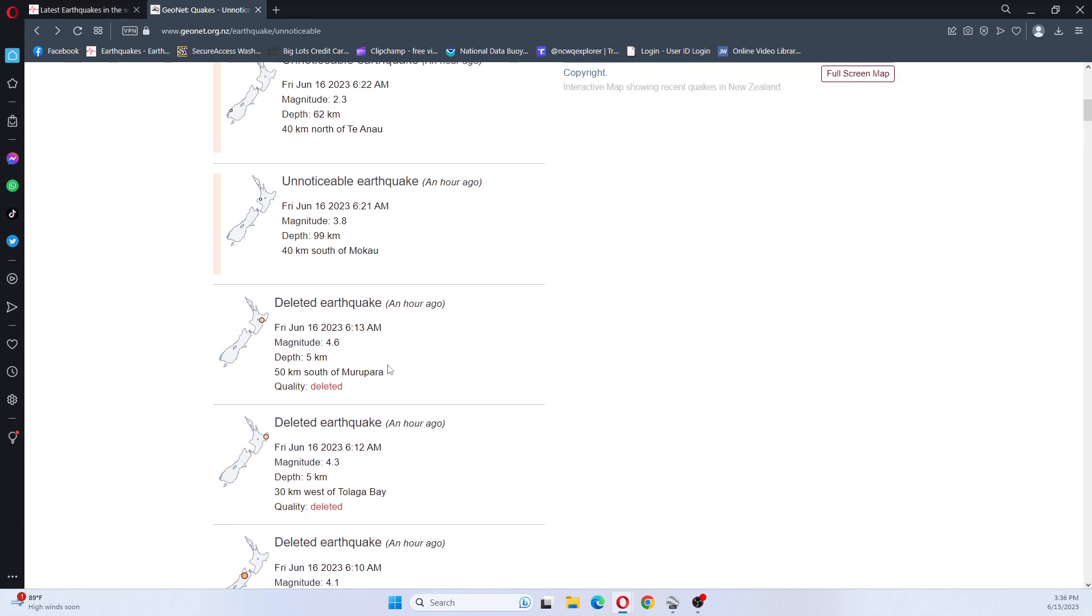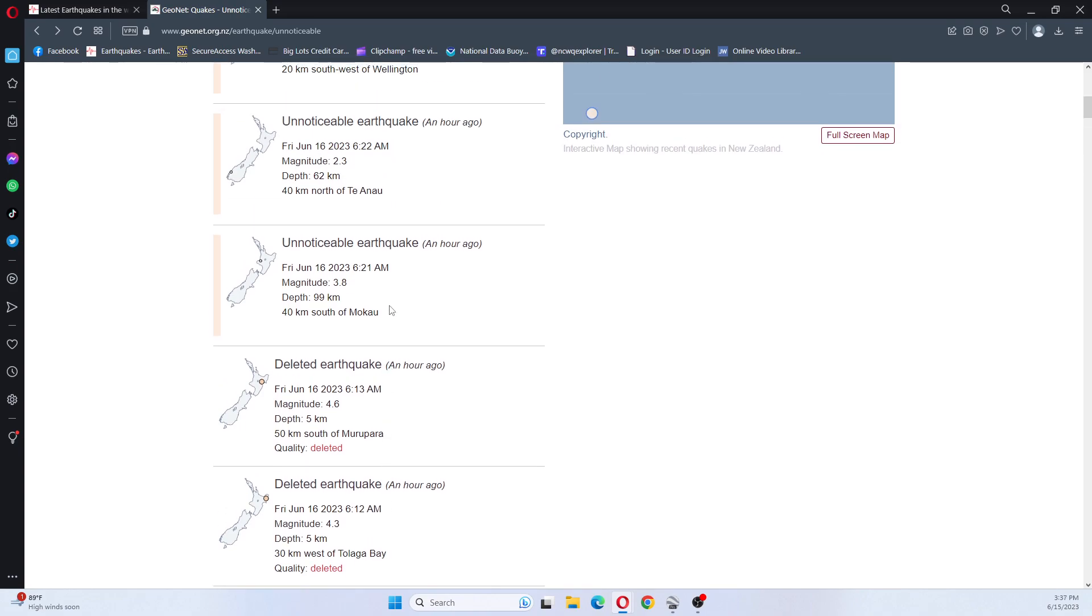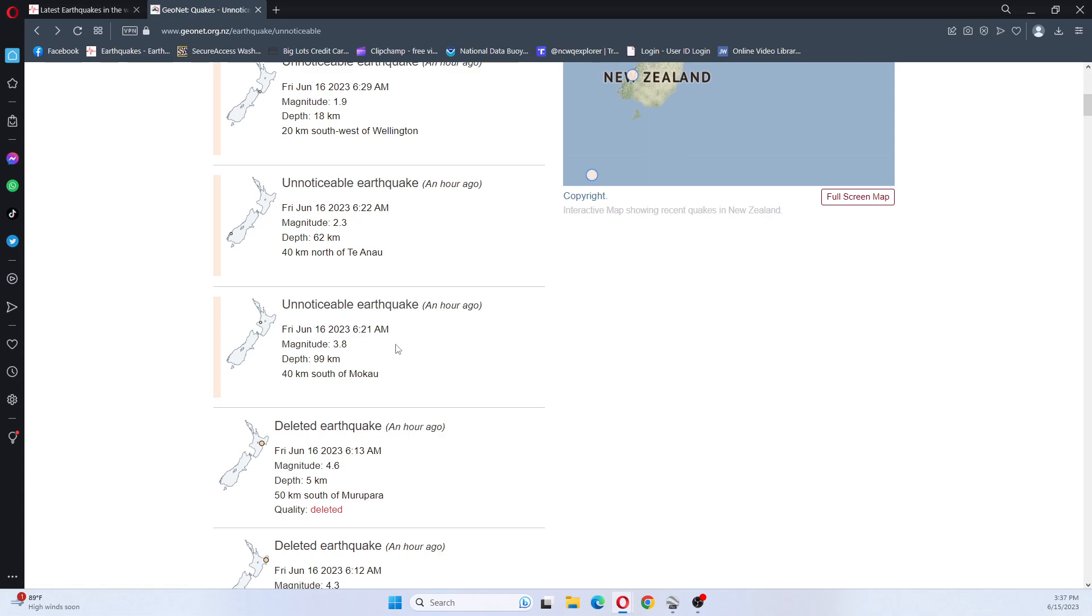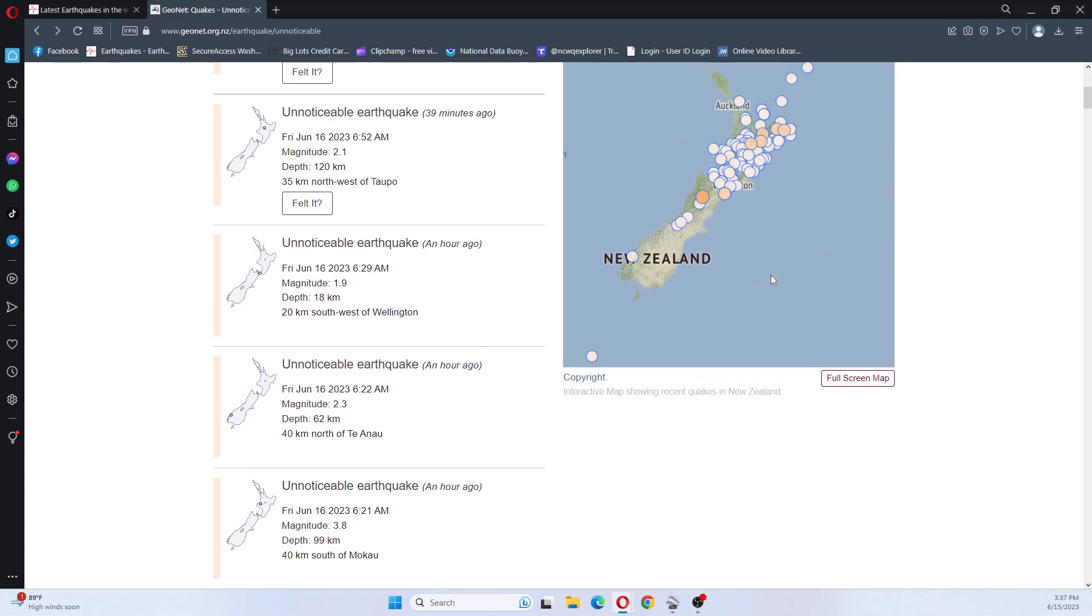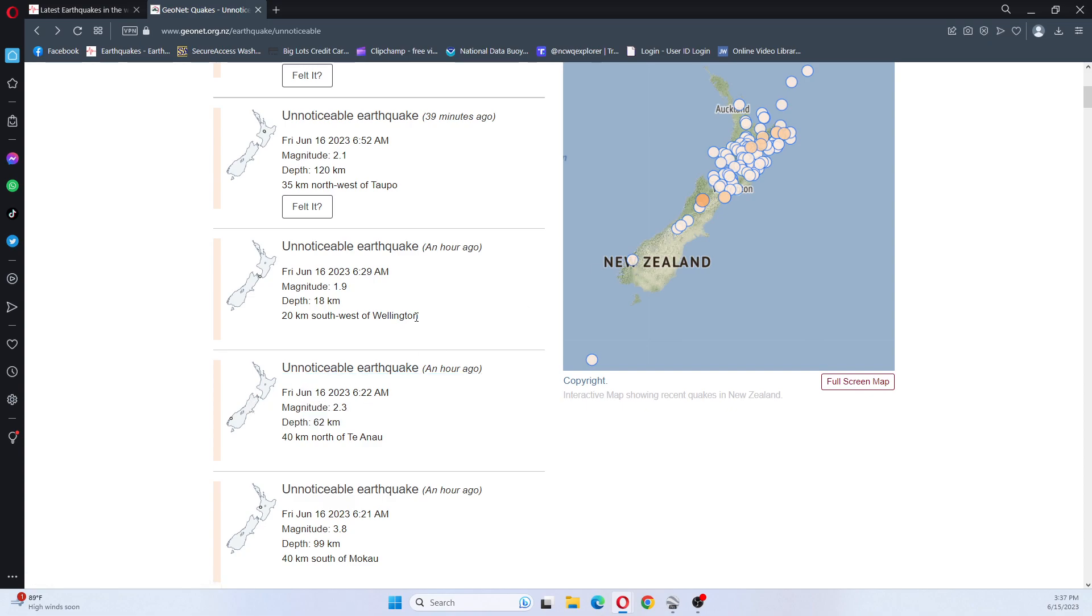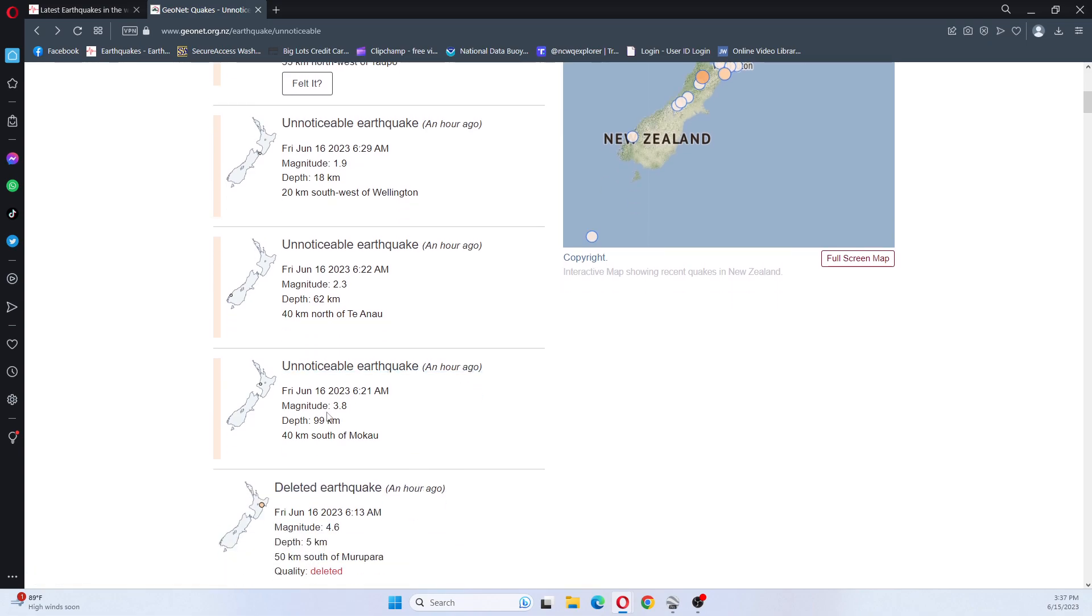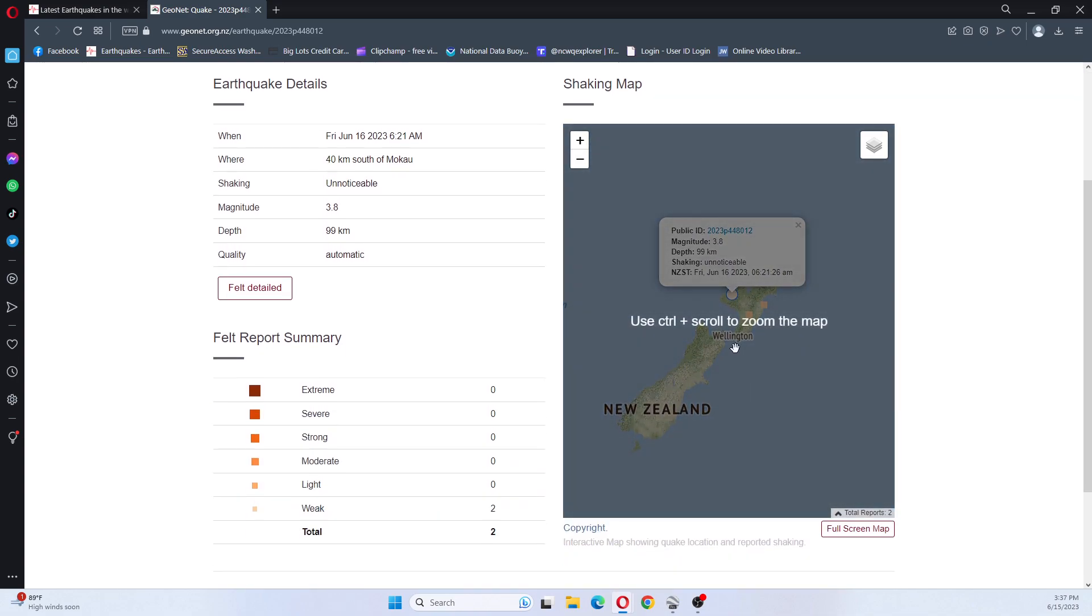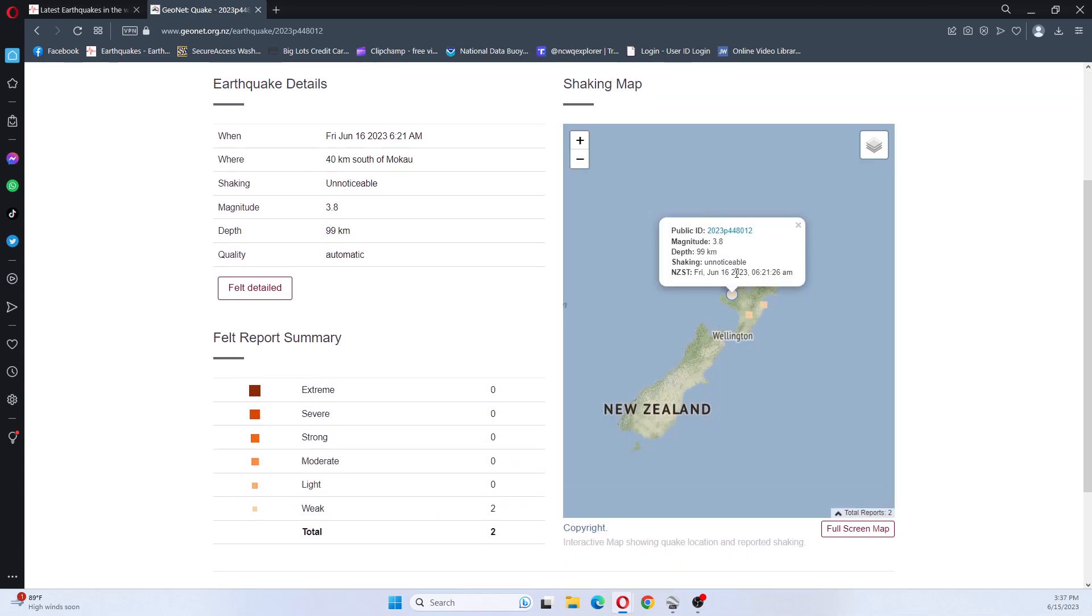They did have a 3.8 which was here. I believe that's it. There they go, oops. 3.8, which was here, and it was unnoticeable.